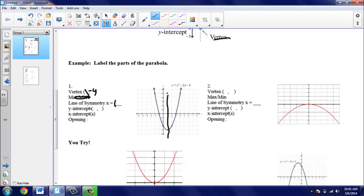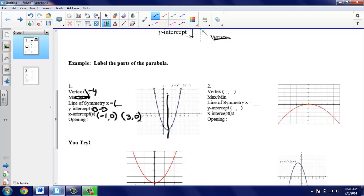Next we're looking for the y-intercept. This parabola hits the y-axis one time, at (0, −3). And then our x-intercepts — notice we've got two x-intercepts, so this parabola is hitting our x-axis in two places. We're going to write down both ordered pairs. Our first point is (−1, 0), and then our second x-intercept is (3, 0).